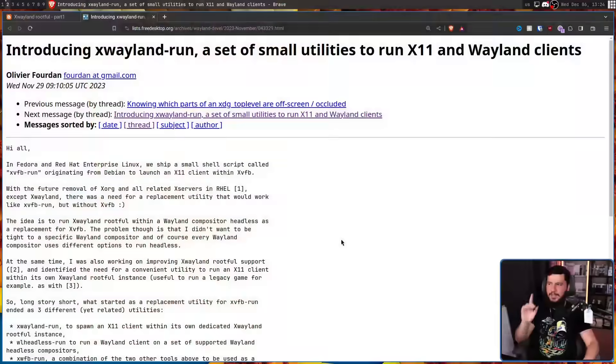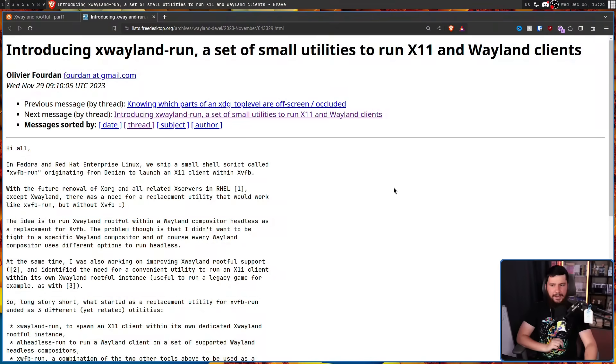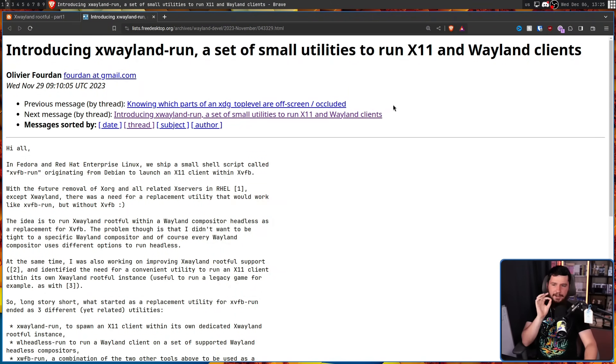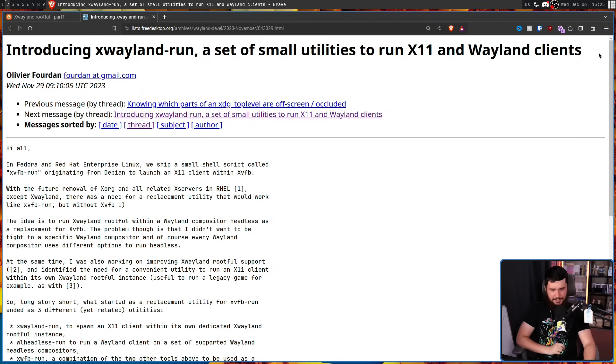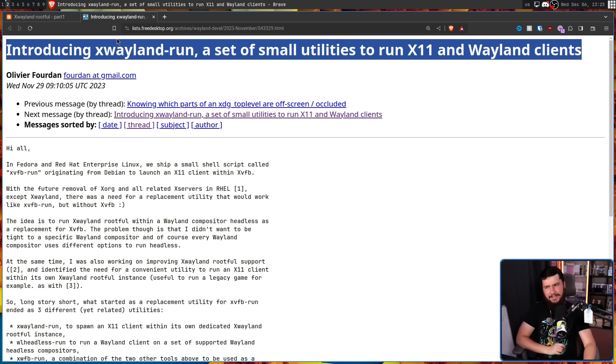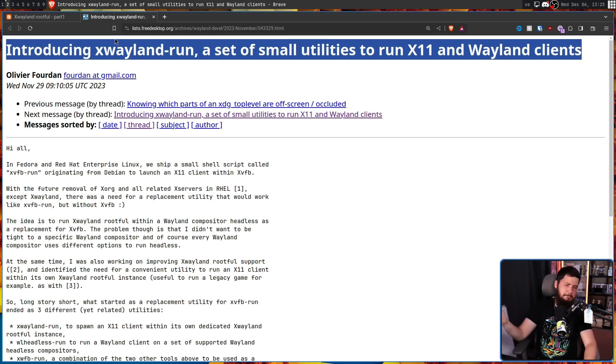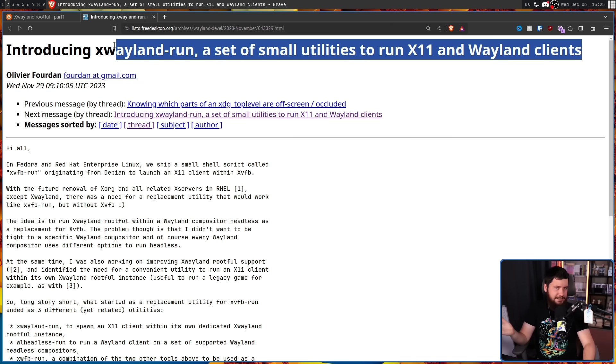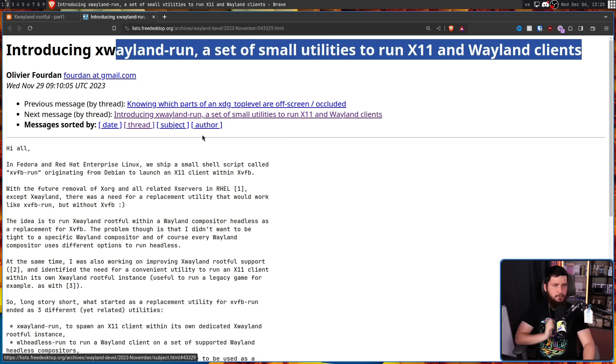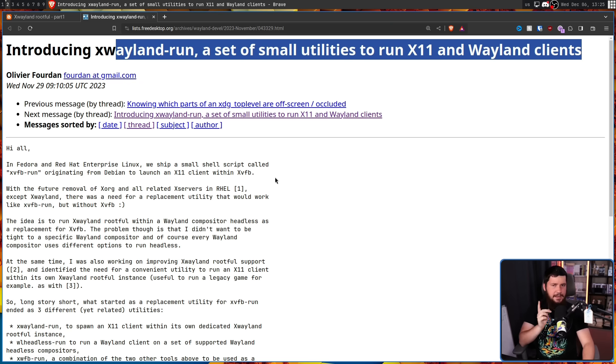Recently, a useful set of utils were announced, those being X-Wayland run, WL headless run, and X-WFB run. They were announced in introducing X-Wayland run, a set of small utilities to run X-11 and Wayland clients. That by itself doesn't really sound that exciting, but the actual use of them is another story.